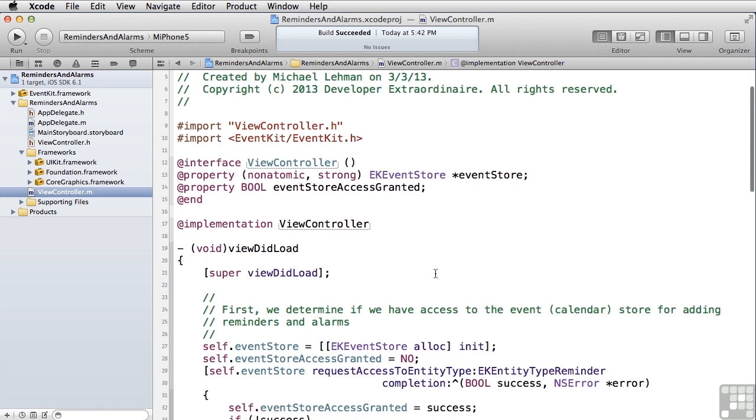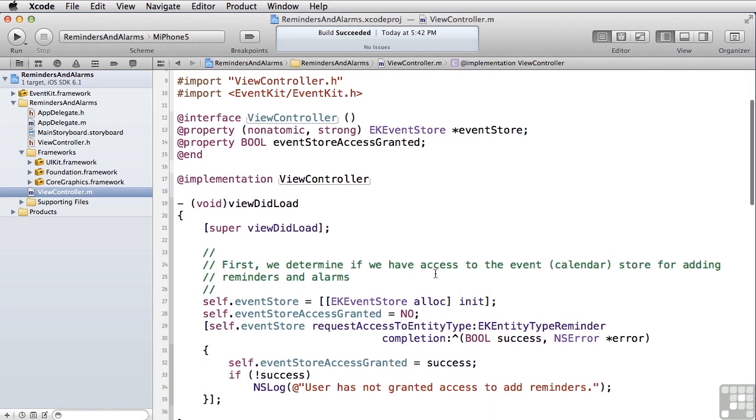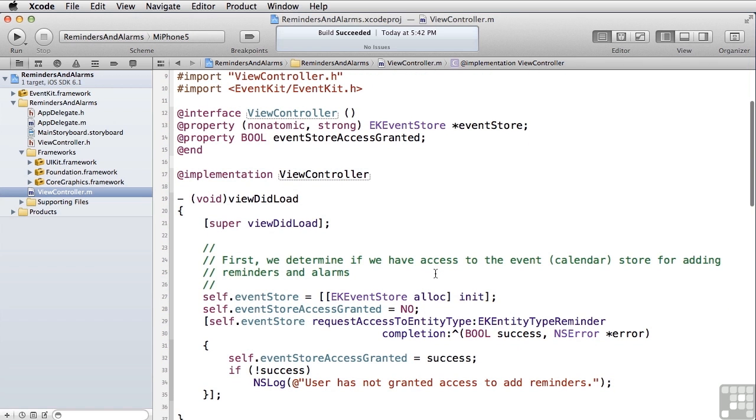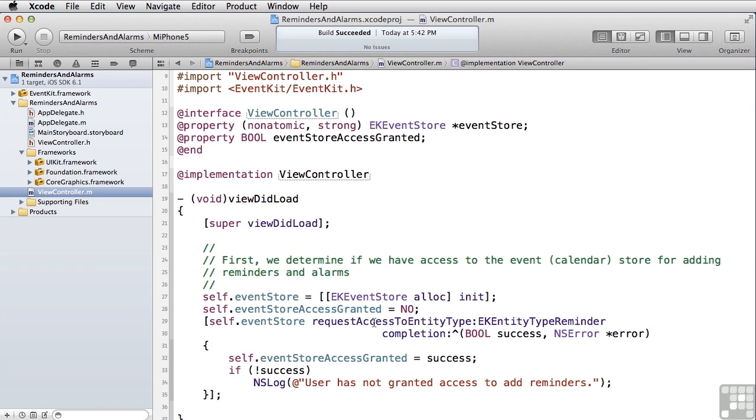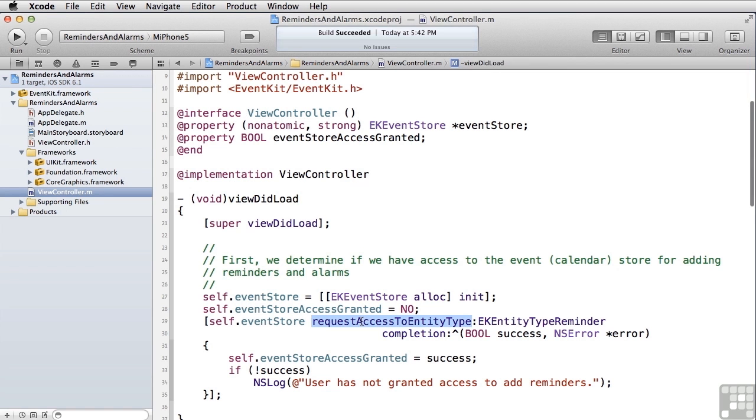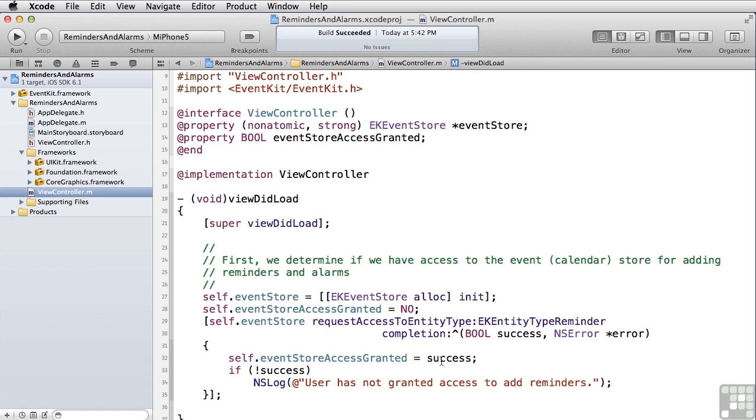We start out right here in our viewDidLoad and access that information. We allocate an instance of the event store. We set our event store access granted flag equal to no as a default. Then we ask the event store to request access to entity type and ask for access to the reminder entities. We pass in EKEntityTypeReminder and use a completion block here to determine whether or not we were given access. We set our flag equal to whatever the value of success is.